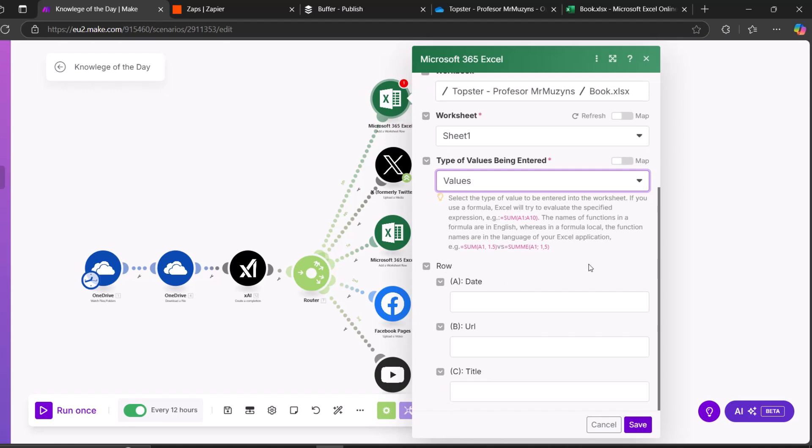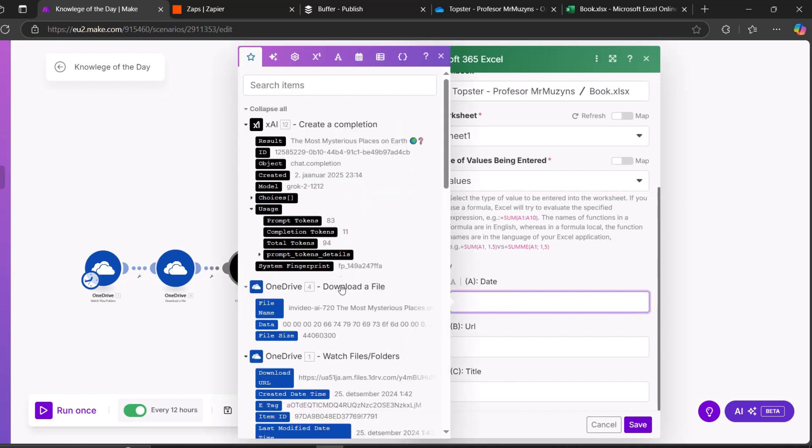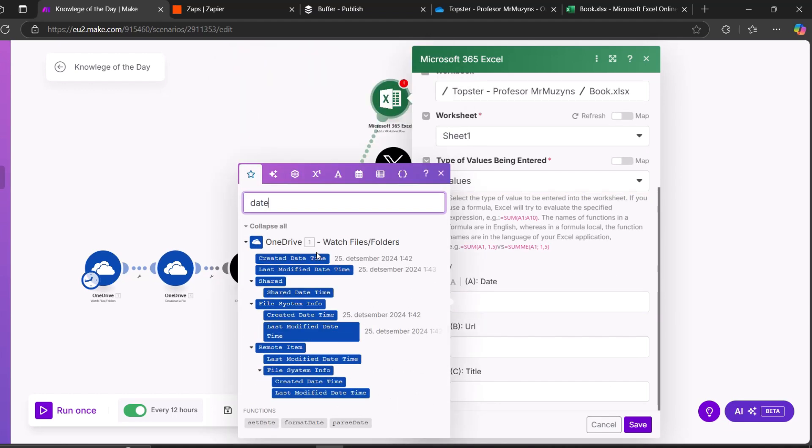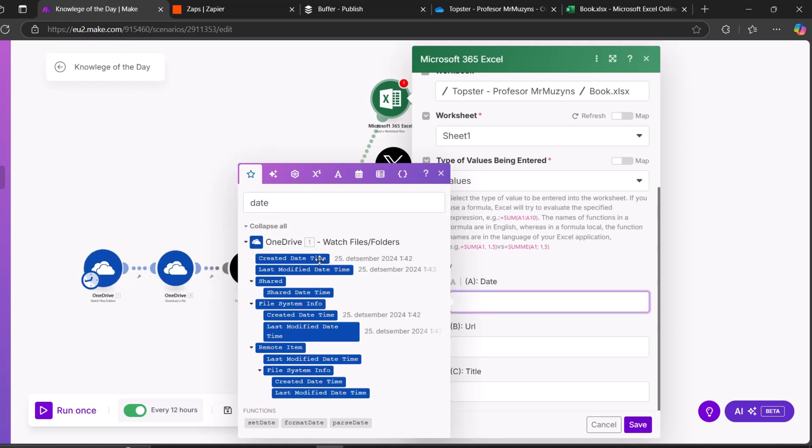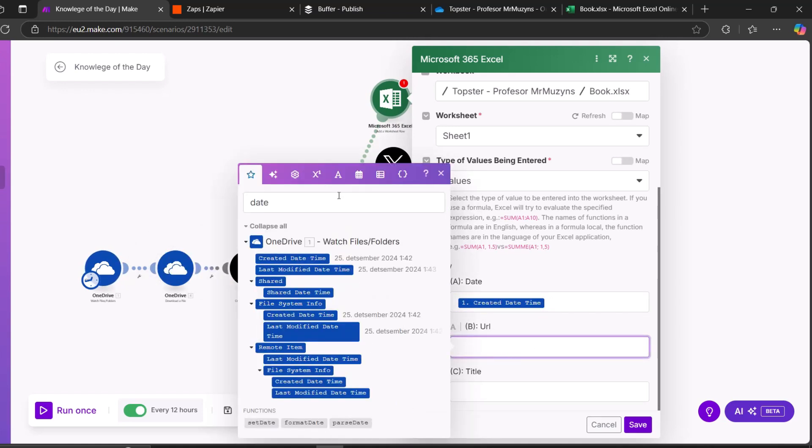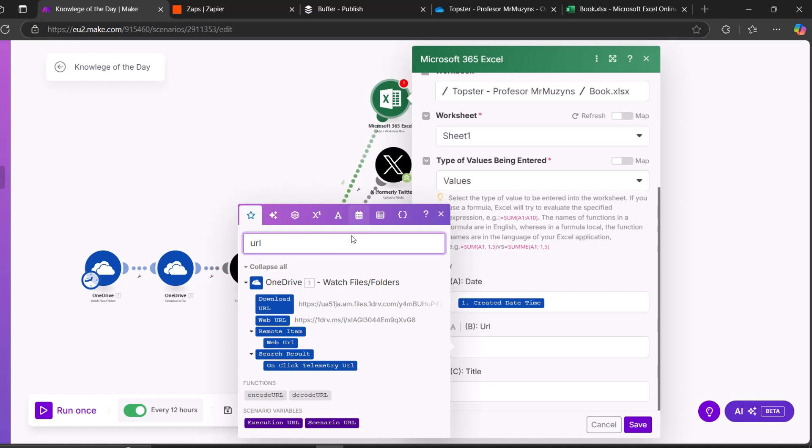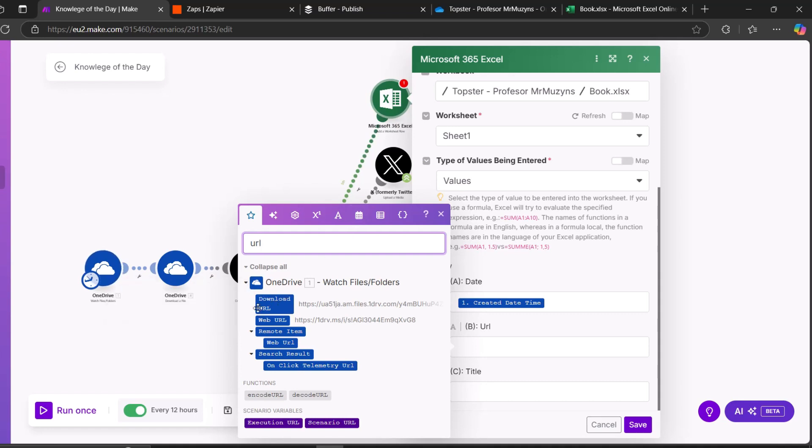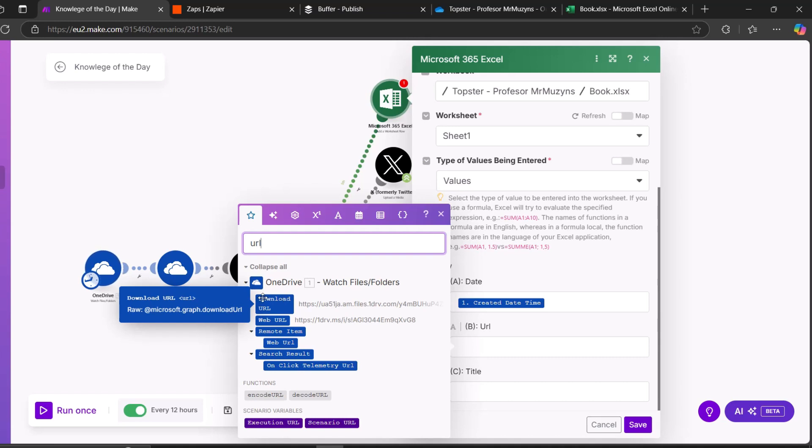And now what values we need is only values. And as you can see, it loaded. So for date, for example, I'm going to use created date time. As I said, it's not so much important. But important is URL. And you need download URL from the first module. If you haven't seen my other videos on how to build this scenario, then I recommend to watch.